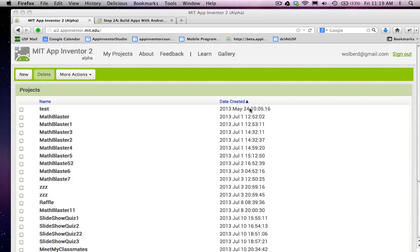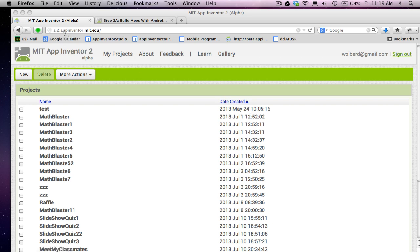Hi, this is Dave Wolber from AppInventor.org and University of San Francisco. I'm going to show you how to build apps in the fastest way possible, Android apps, using MIT App Inventor and its new version, App Inventor 2.